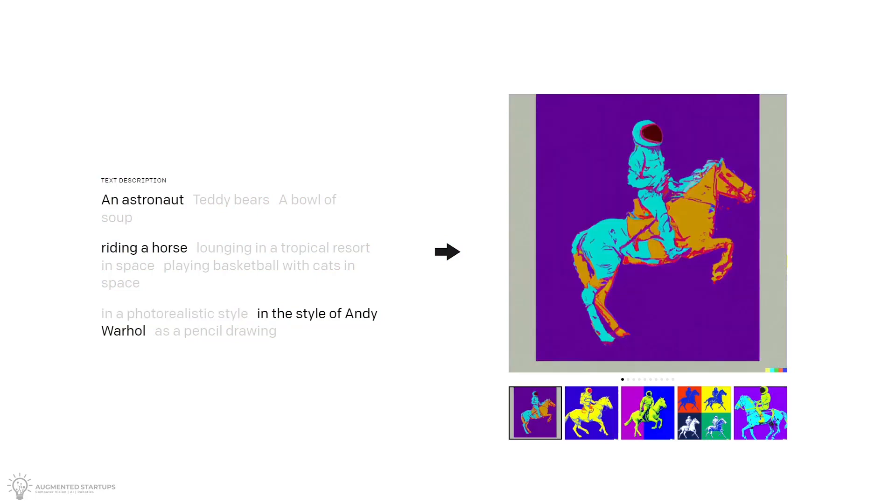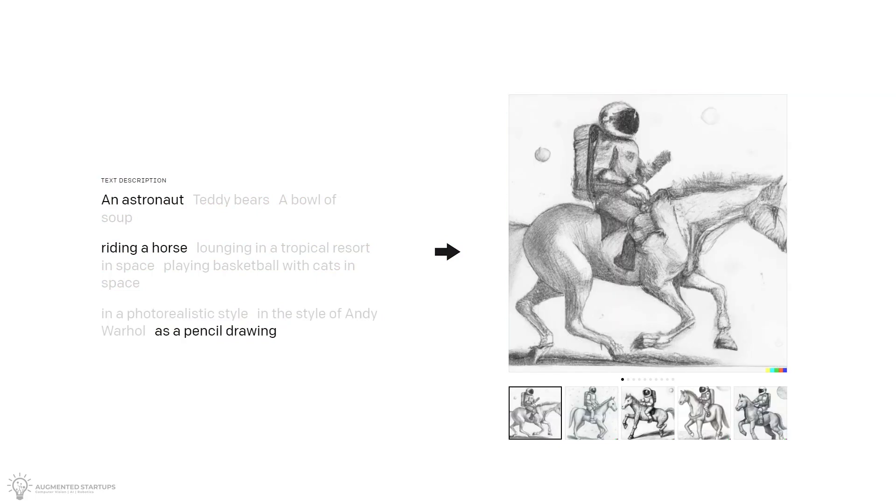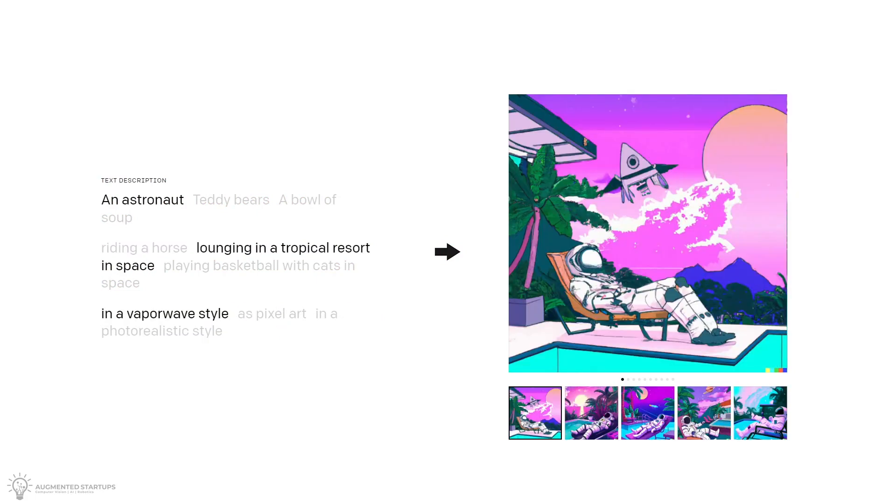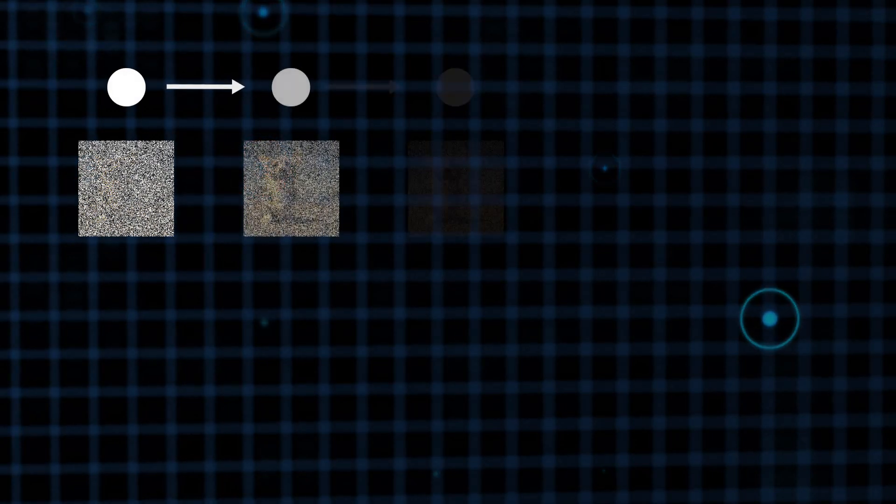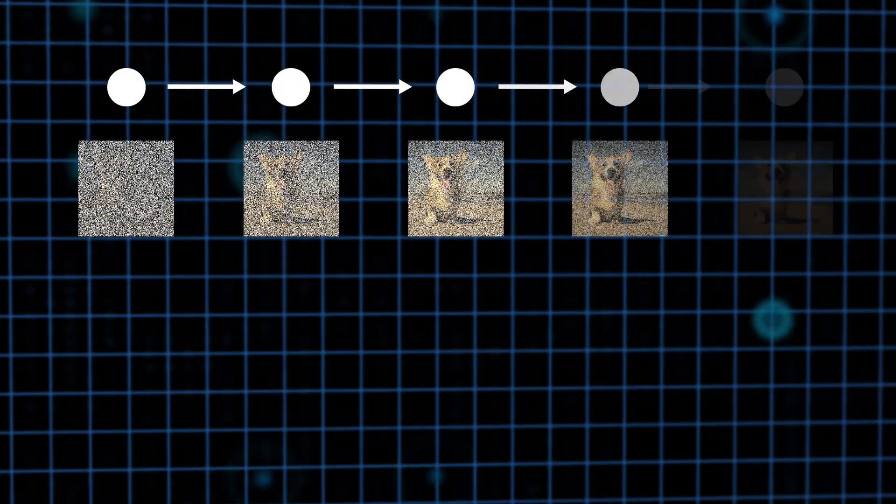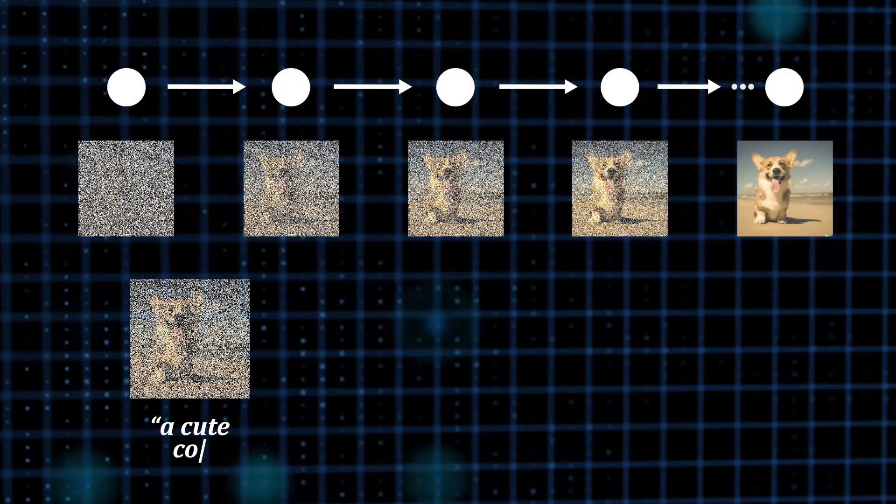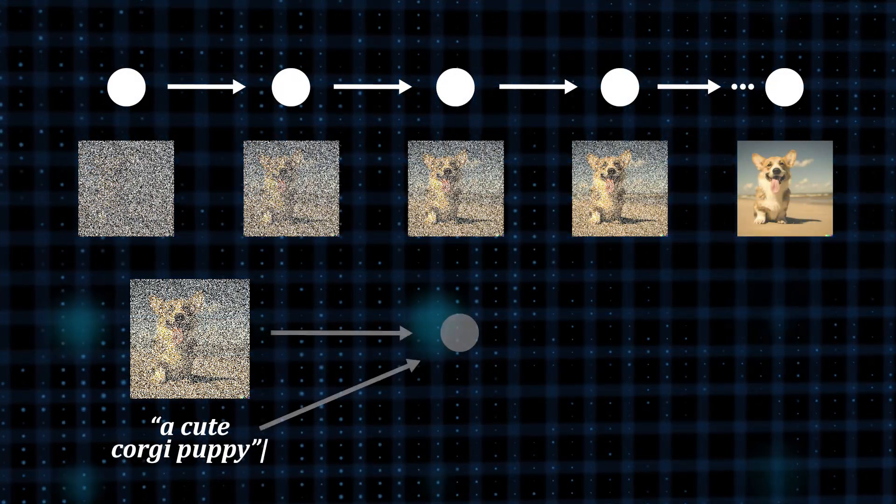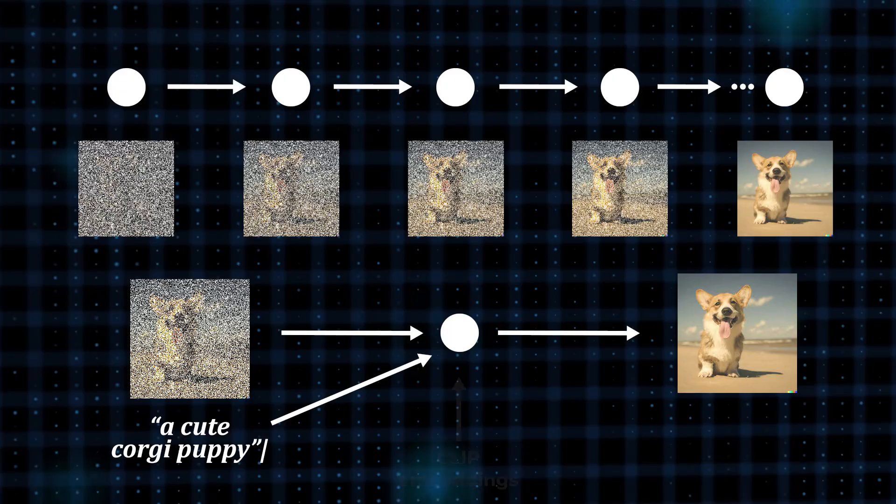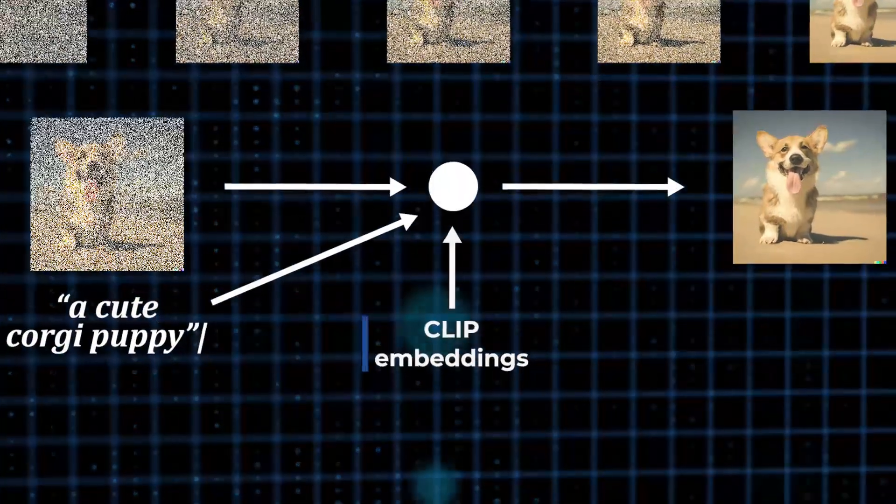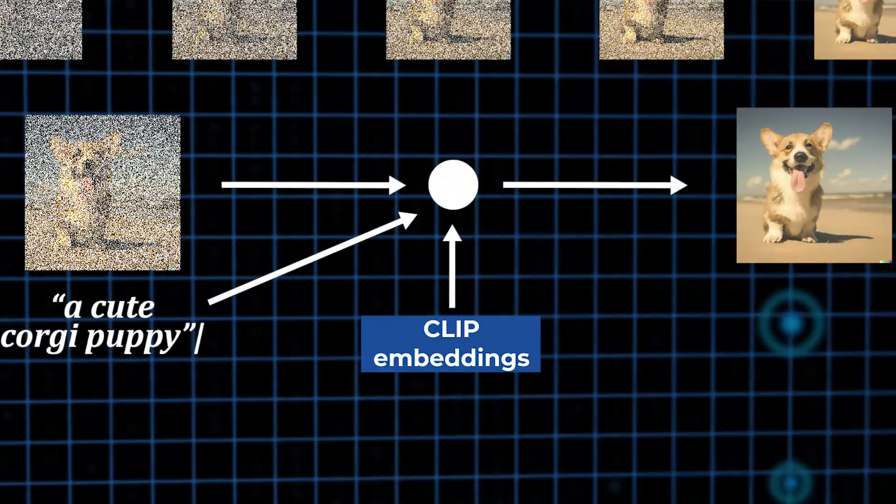It's this modified GLIDE model that enables DALL-E 2 to edit images using text prompts. The GLIDE model used as the decoder in DALL-E 2 is slightly modified. It not only includes the text information, but it also includes the CLIP embeddings.